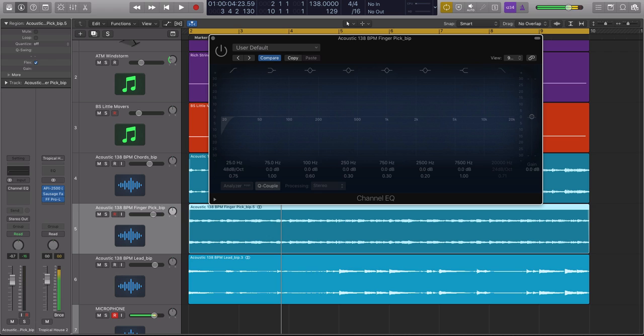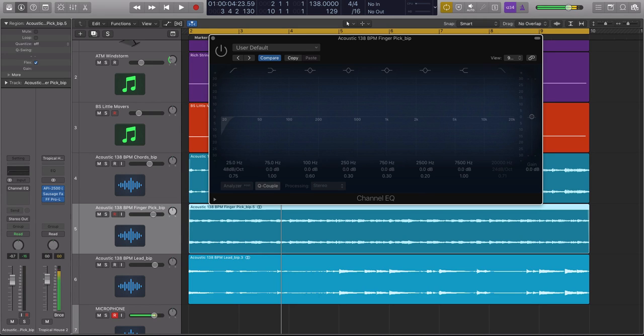Hey guys, this is Echo Soundworks and you are checking out a mixing tip and trick tutorial video on ADSR. In this video we'll be checking out three common mistakes that you want to avoid when you are using EQ in the mix. So let's just dive right in.